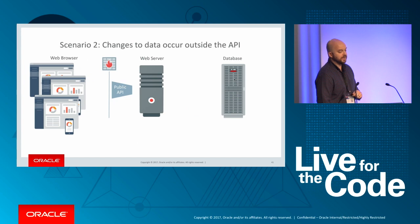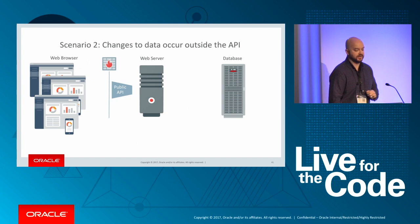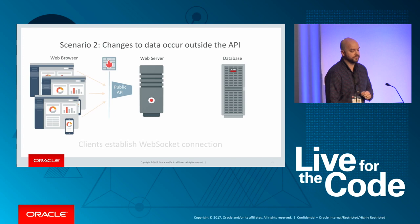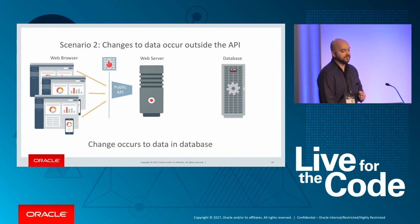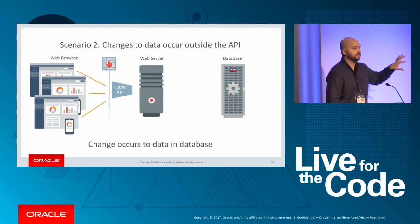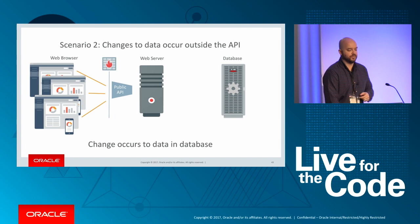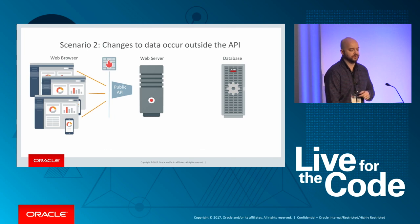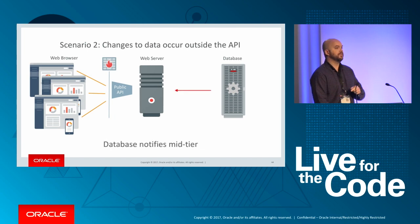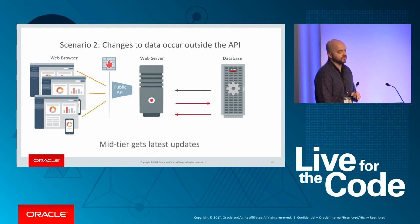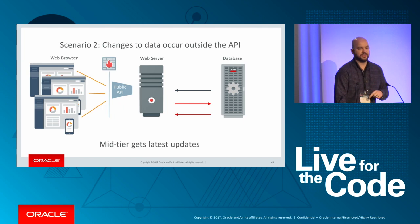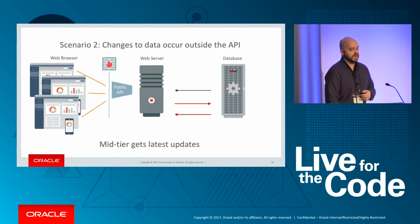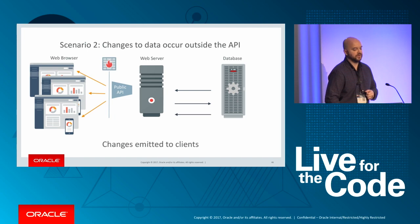But what about scenario two, where changes could occur outside of the database? So in this case, just like before, the browsers are going to establish a WebSocket connection. Now the change is going to occur in the database outside of the API. So the question is, even though the web server at this point is unaware of the change, what do we need to do to address this? And the answer becomes the database must notify the mid-tier of the change. Once that occurs, then the mid-tier can go back to the database, get the latest and greatest data, and then send that out to the clients.